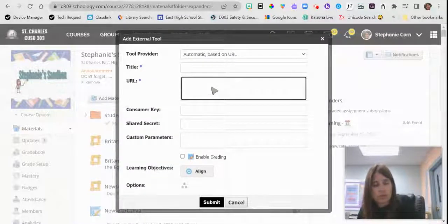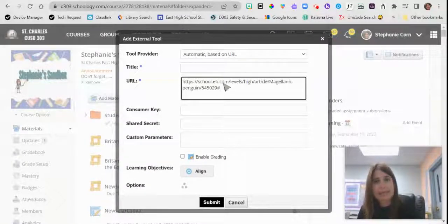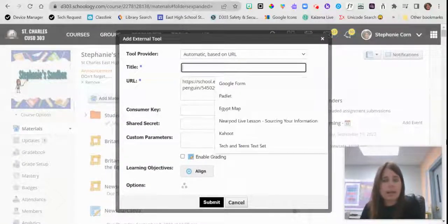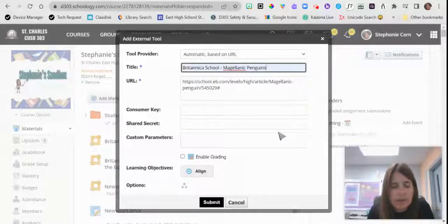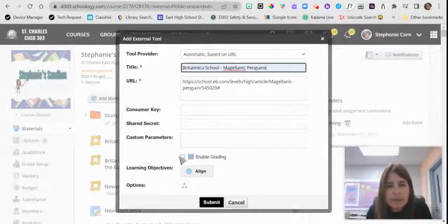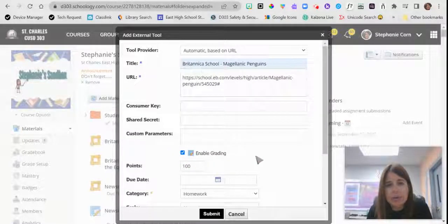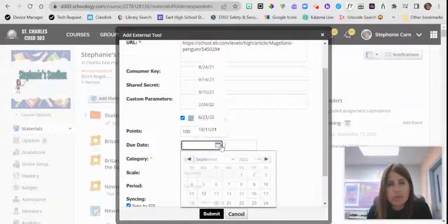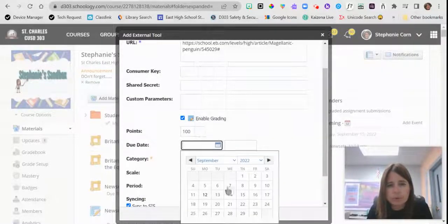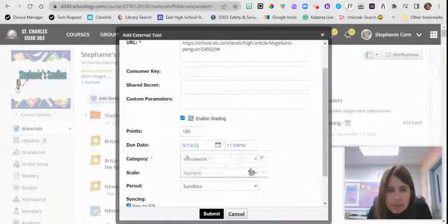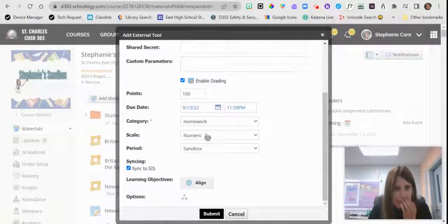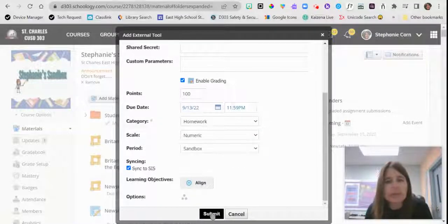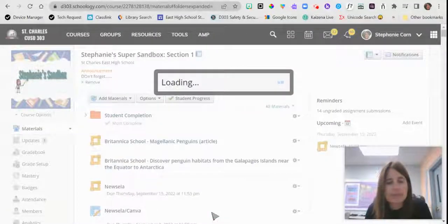I'm going to paste the URL there. There's my title. This is where you will click 'enable grading' to put it into the gradebook with a due date and a category assigned, and then we click submit.